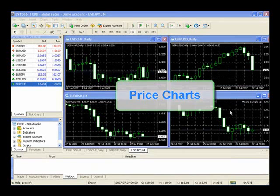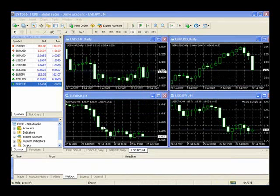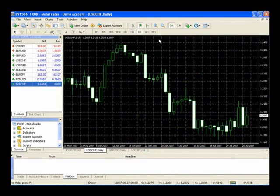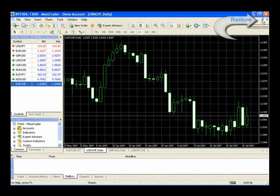MetaTrader 4 opens with four charts, and you can very quickly select to one larger chart. To go back to all four, you'll press this button right here, the restore button.